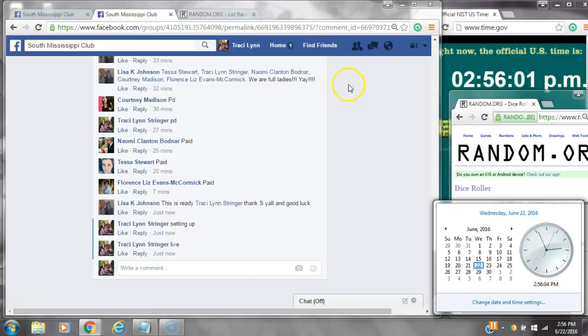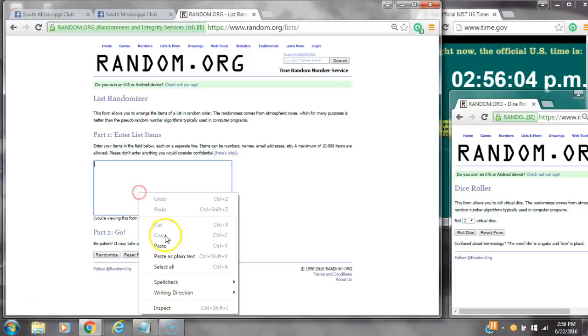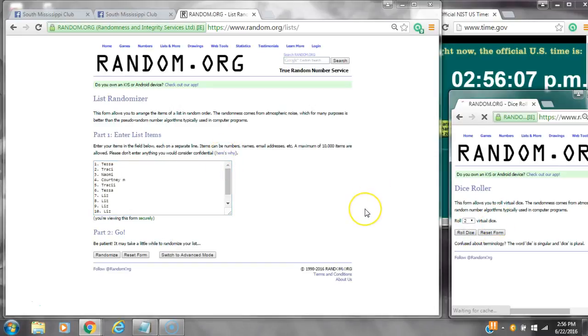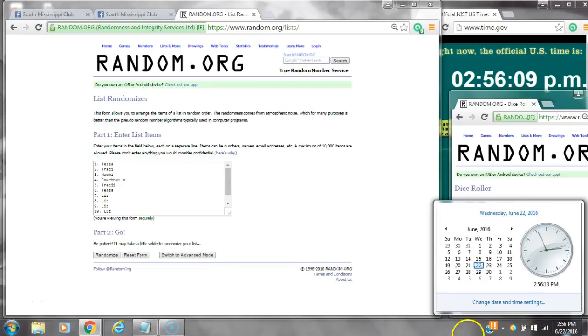It's 2:55, just rolling at 2:56. Let's paste our list. We have 12 spots, so we need a 4 or higher on the dice. Alright, we have a 7.